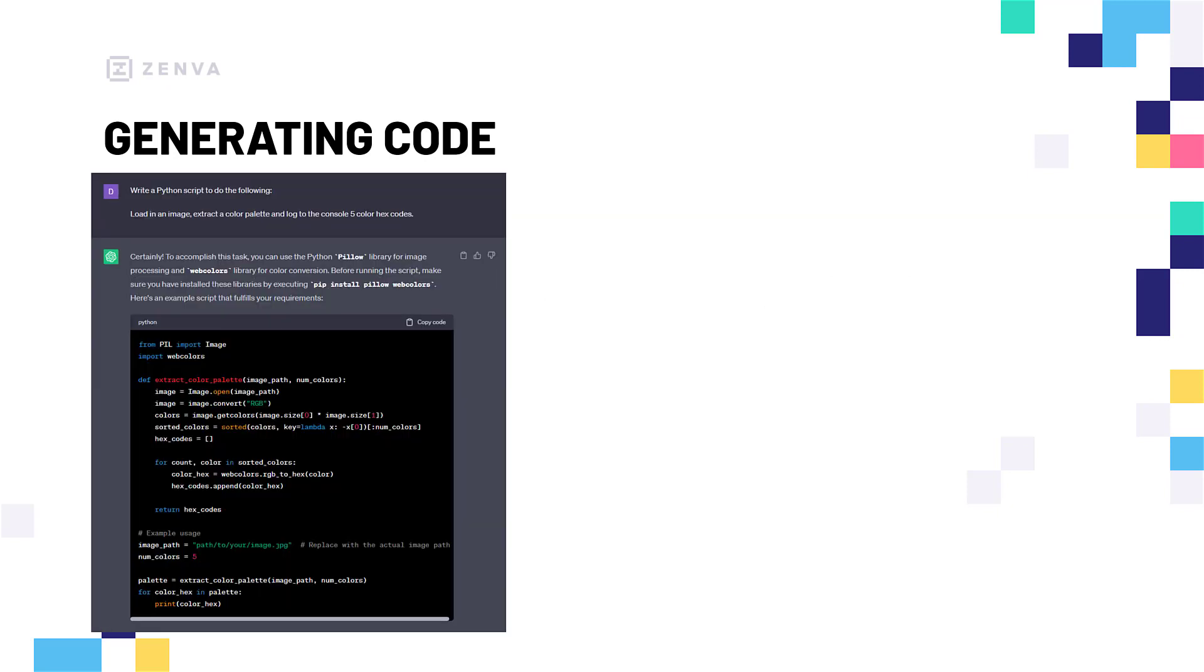First of all, we can say write a Python script to do the following. And we have one sentence and it basically just says load in an image, extract a color palette and log to the console five color hex codes. And just with that one sentence, that one describing sentence, it can go ahead and generate this code snippet down here. If you can read the top paragraph and then scan through the code, you can see that it pretty much does what we are telling it to do.